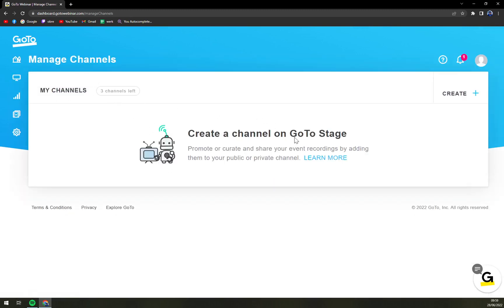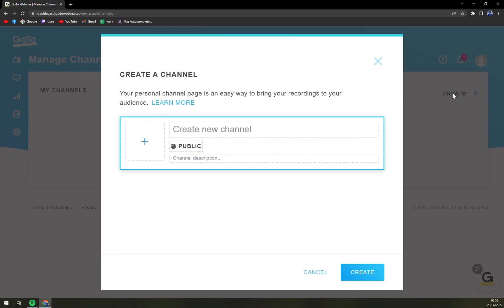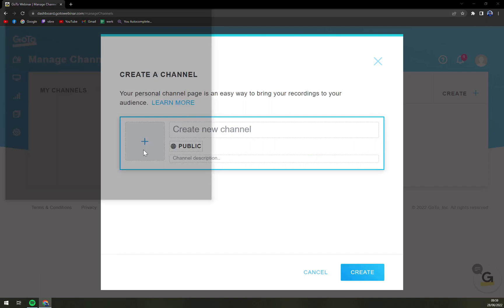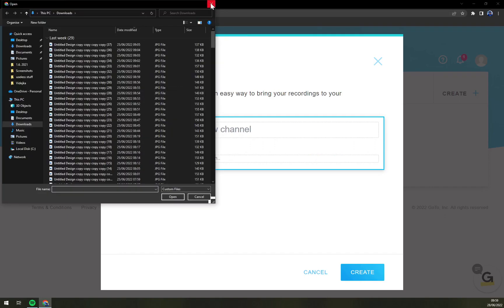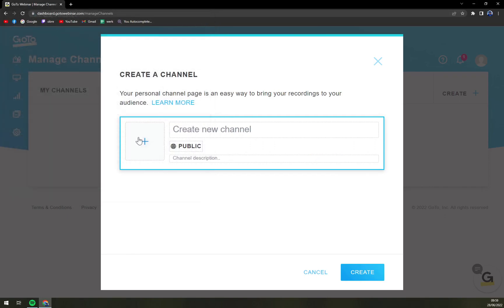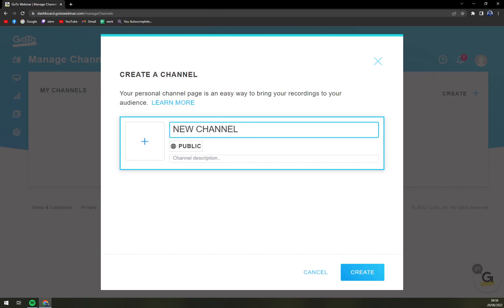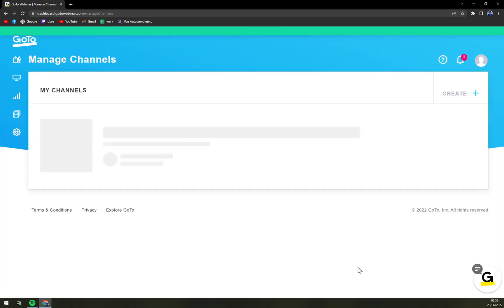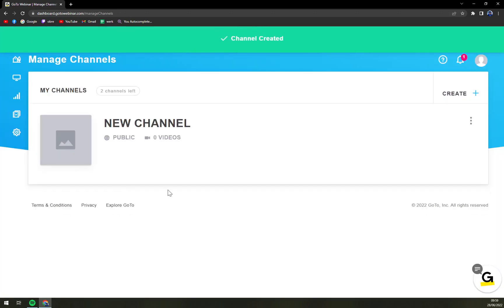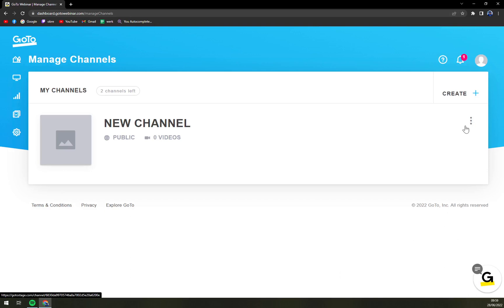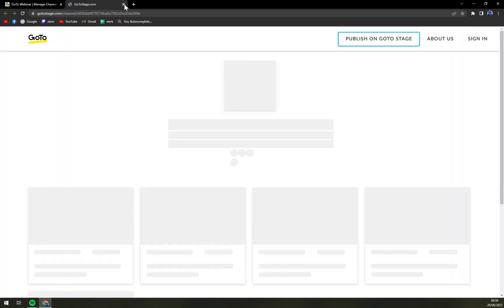In your channel you can create easily by clicking on create option. You can add your logo for example, create a new channel, it's public, and then you can go with the description and just create it. Here it is. You can delete it anytime you want.